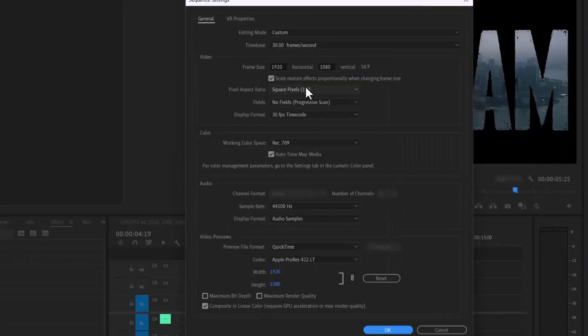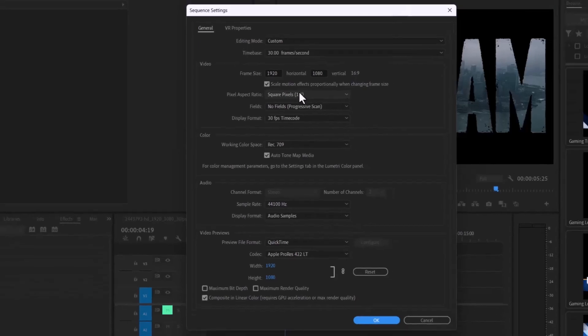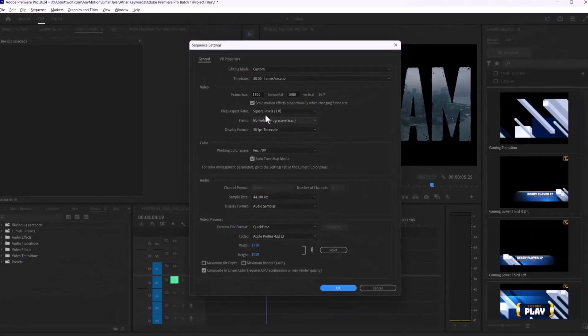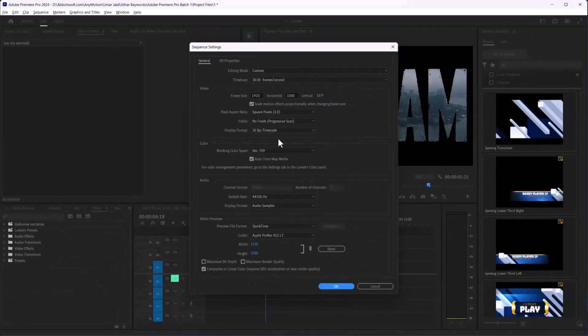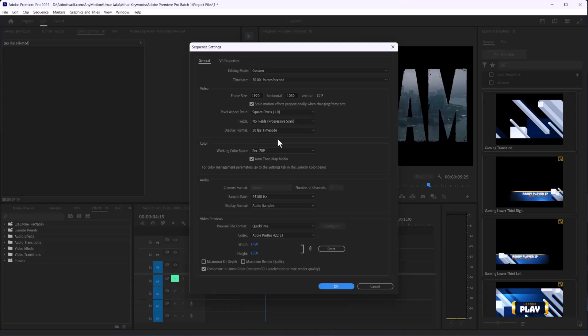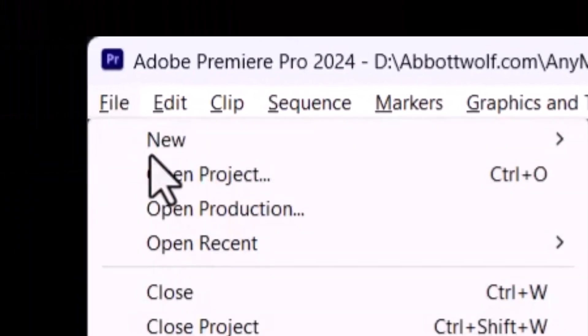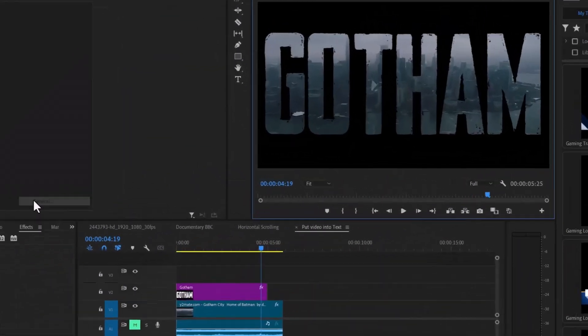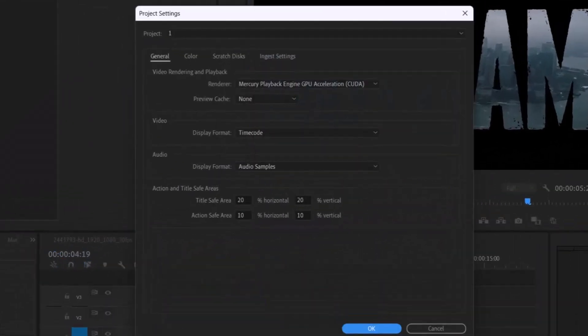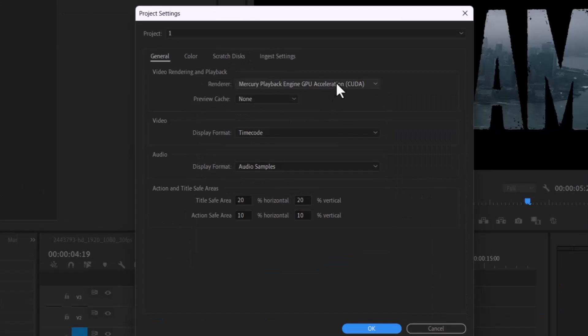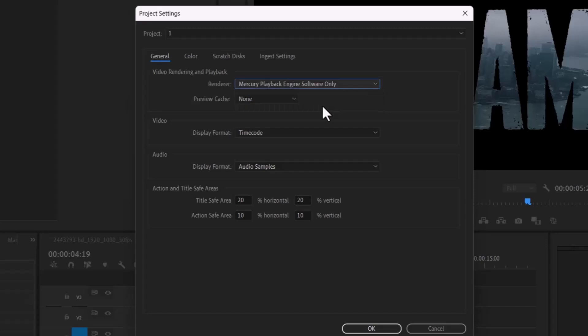If you're still having problems, try turning off GPU acceleration. You can do this by going to File, then Project Settings, then General. Set the renderer to Mercury Playback Engine Software Only. This can help if your graphics card is causing issues.